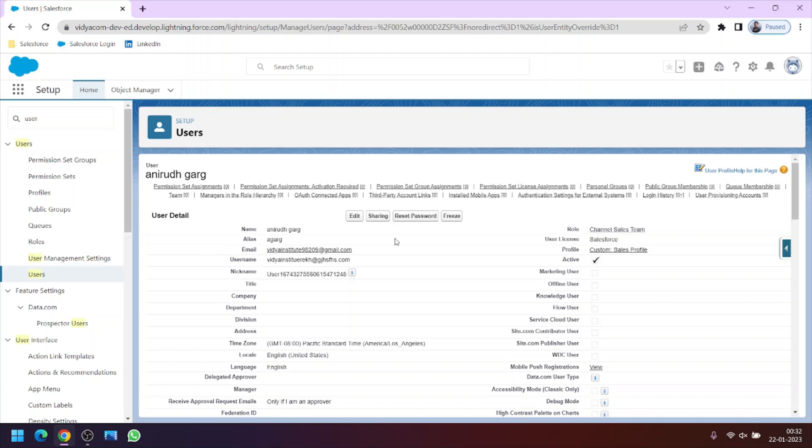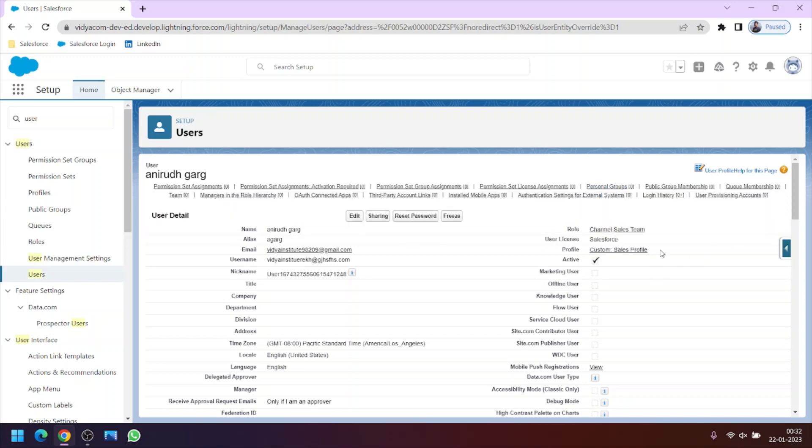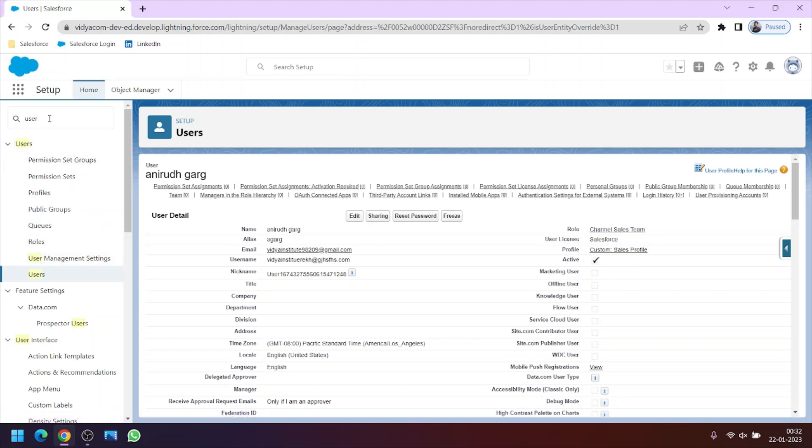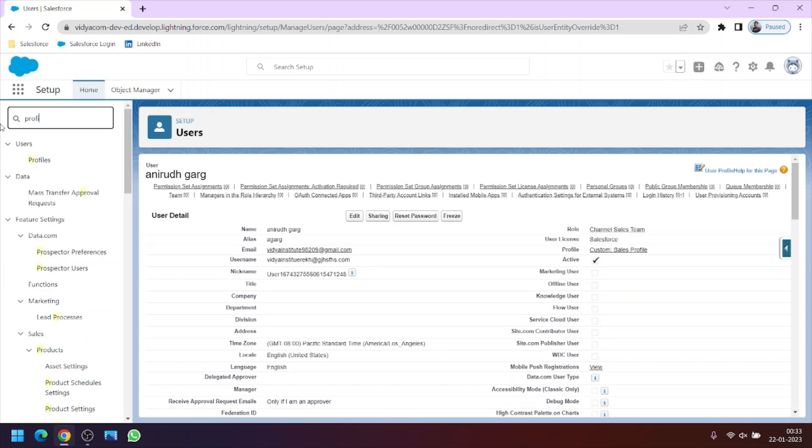A user can be assigned only one profile but a profile can be assigned to multiple users. For example, this sales profile can be assigned to more than five, ten people, other users as well. So this is the case and in the next video we will learn more in detail about profiles.